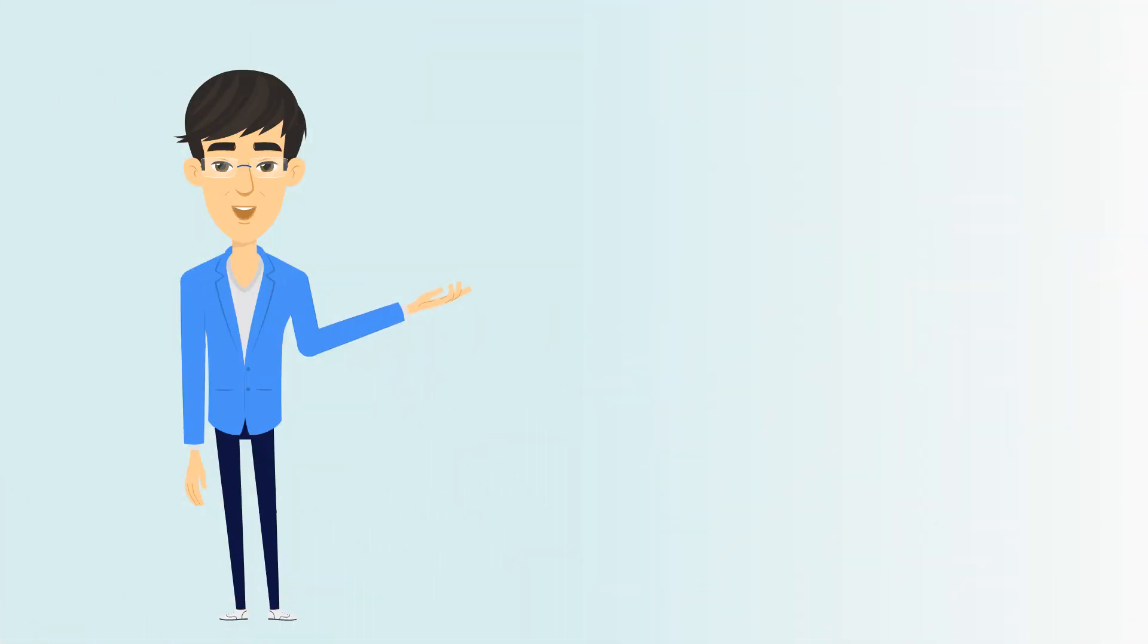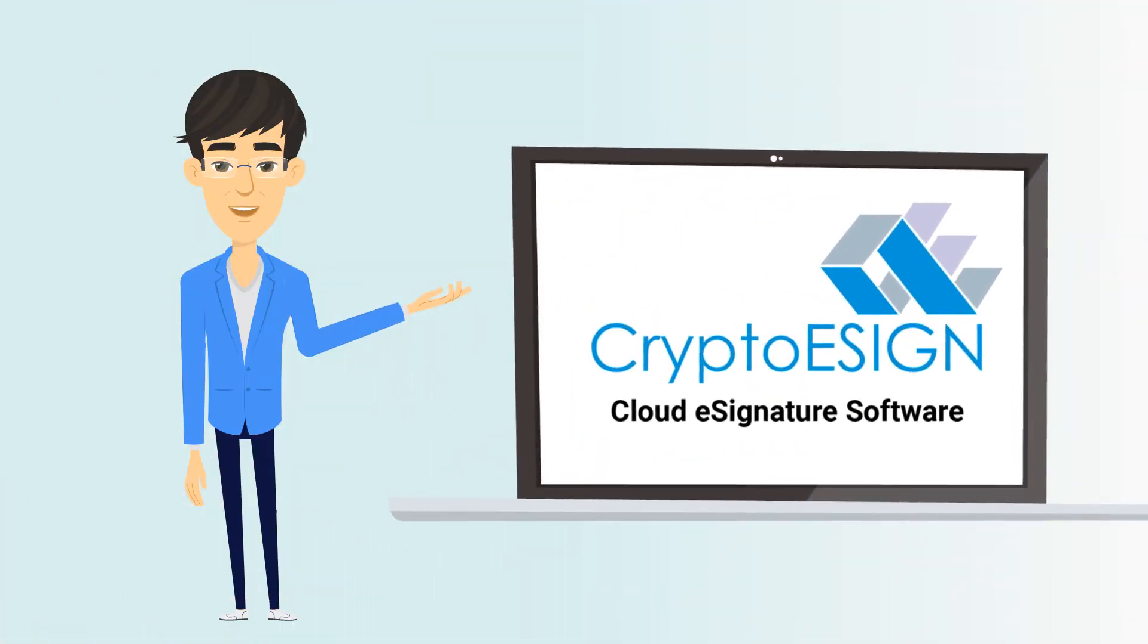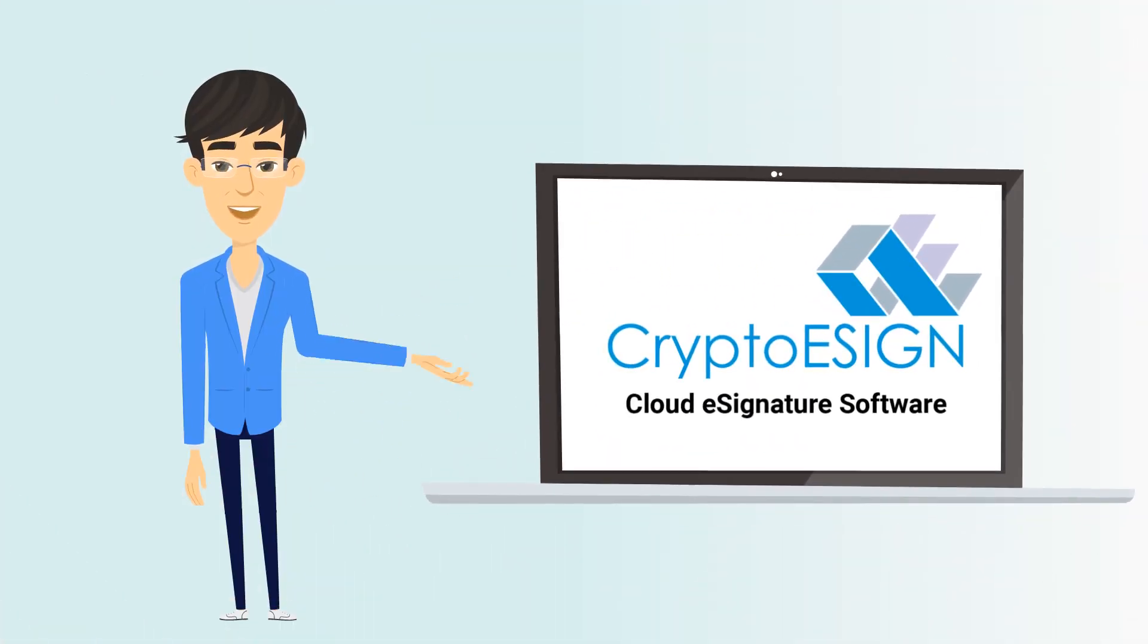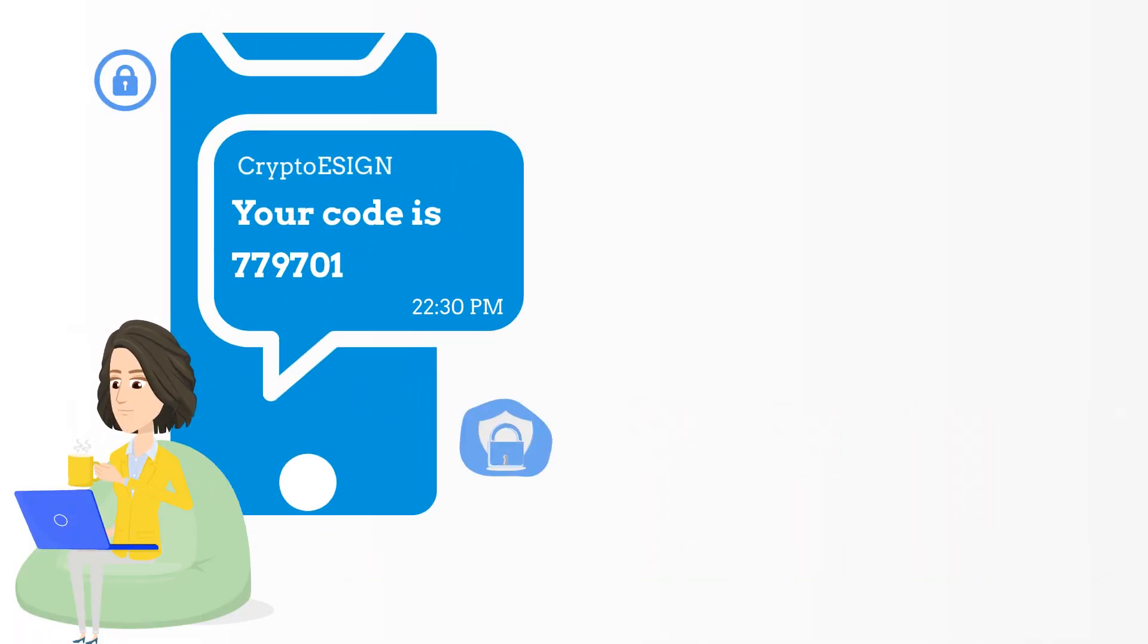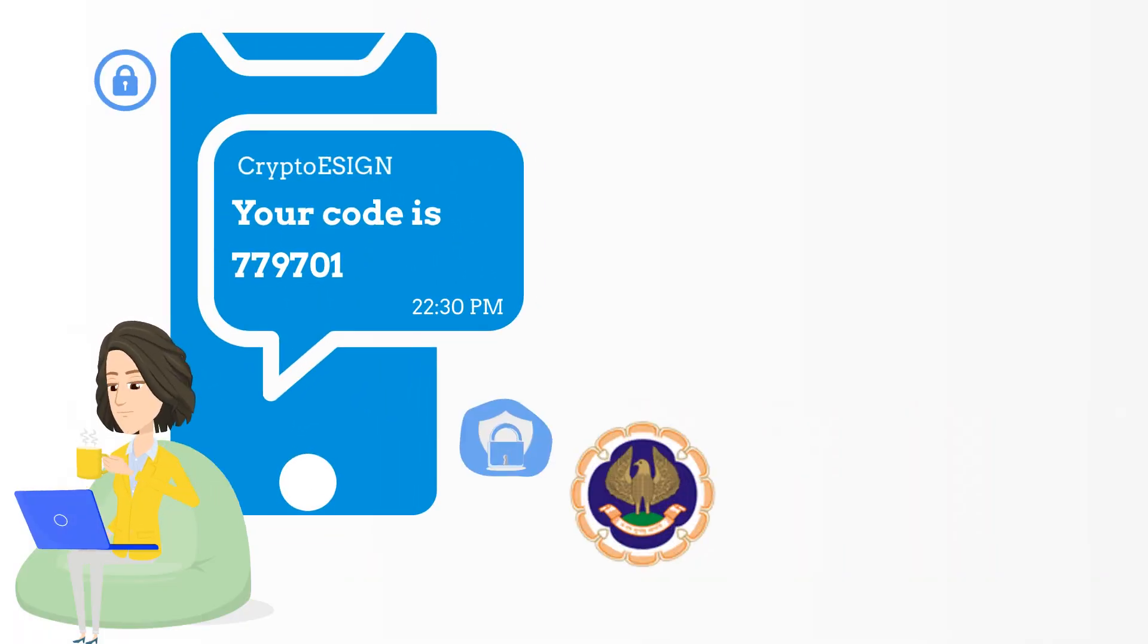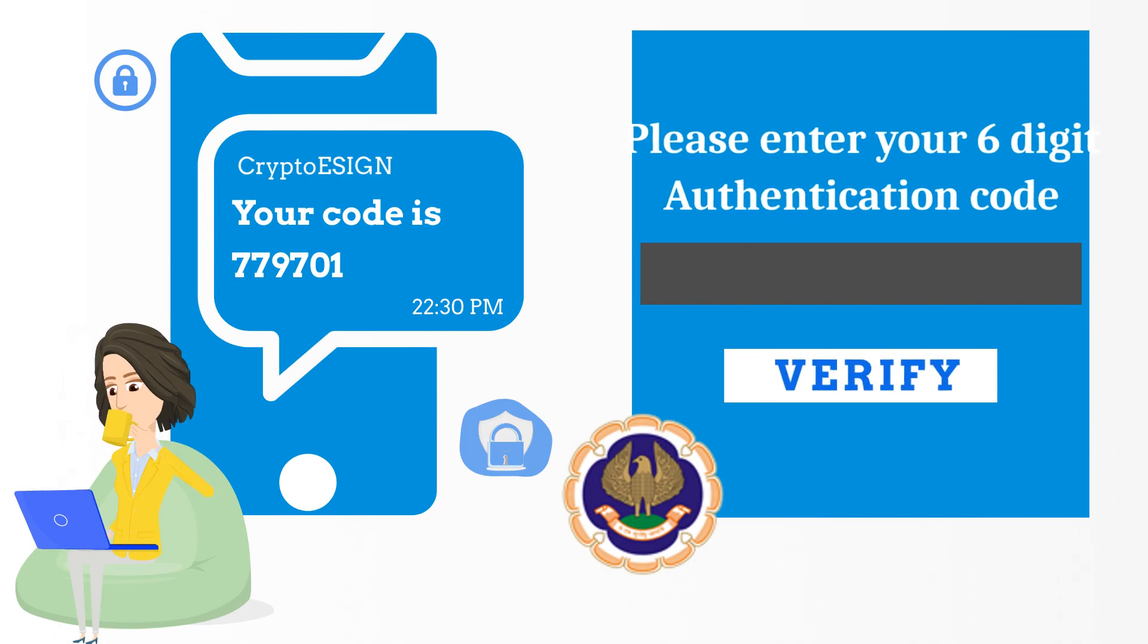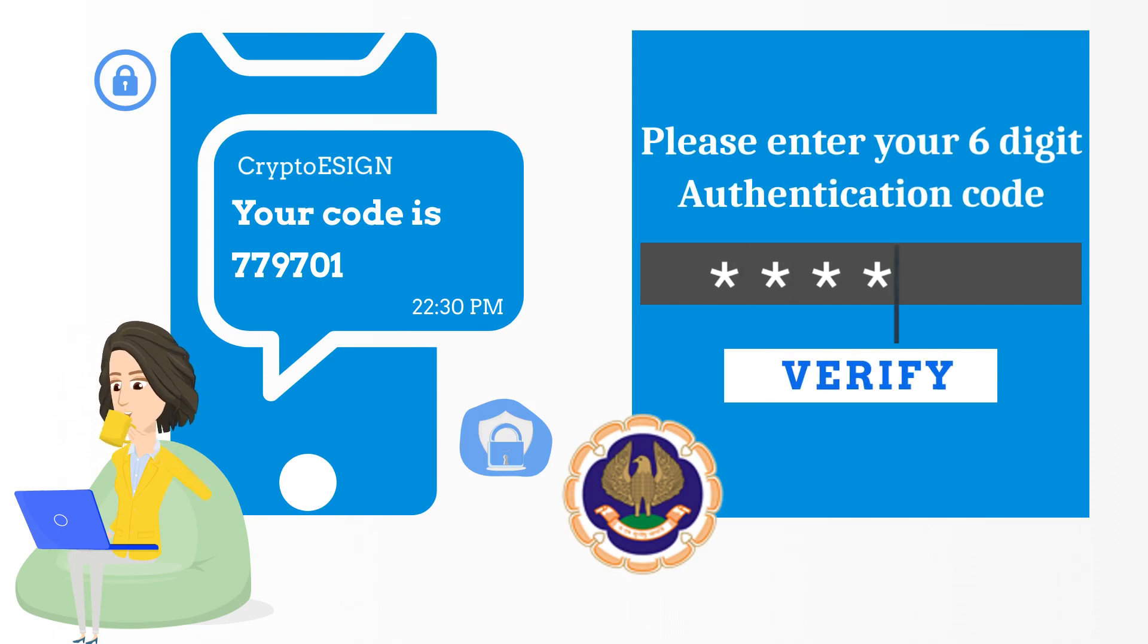All this is possible through the use of CryptoESIGN online digital signature option, using strong authentication of one-time password received from Aadhaar portal through SMS on the phone of the signer.